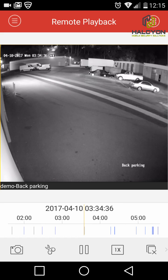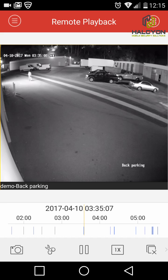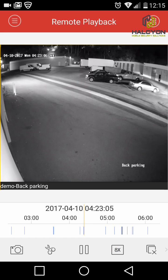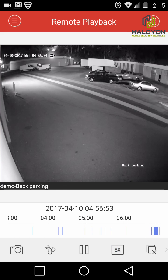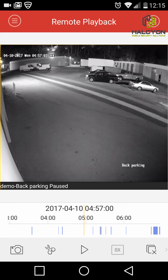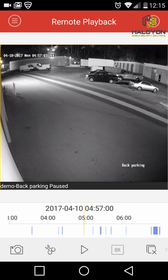We can see a car was driving by at 3:34am. Once this event is done you can jump to the next event. If you want to go faster, click the speed-up button. I'll jump from one event to another. If something interesting happened and you want to save it, click the snapshot button and the picture will be saved to your gallery. Otherwise the same icons and features from live view apply to playback.